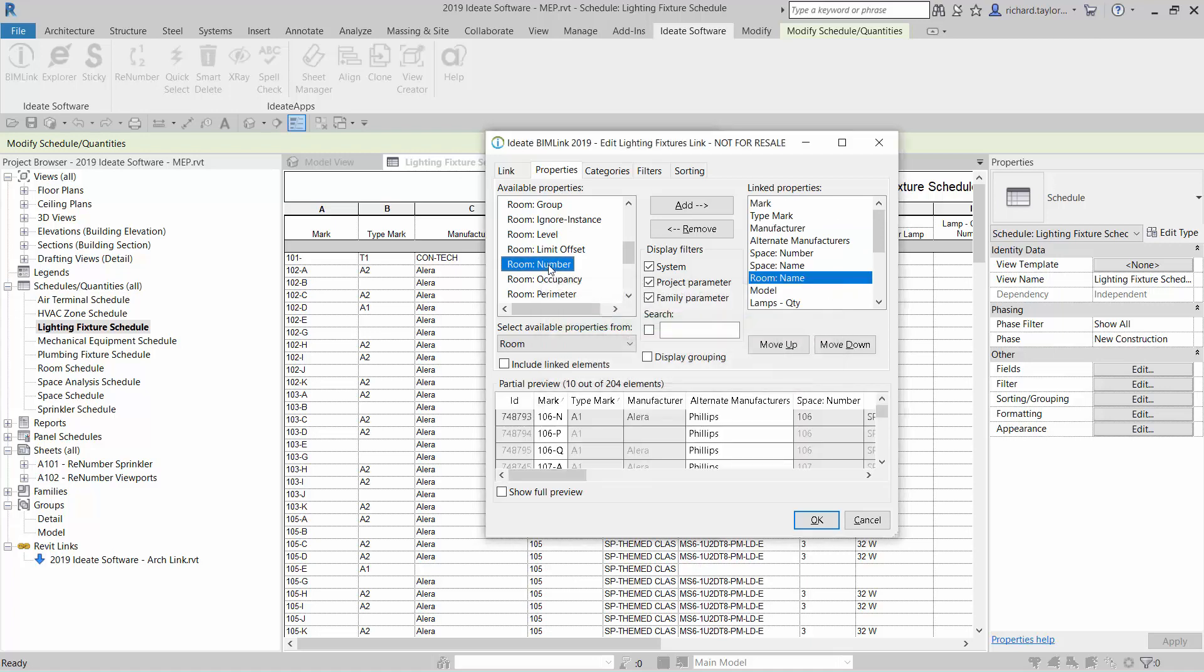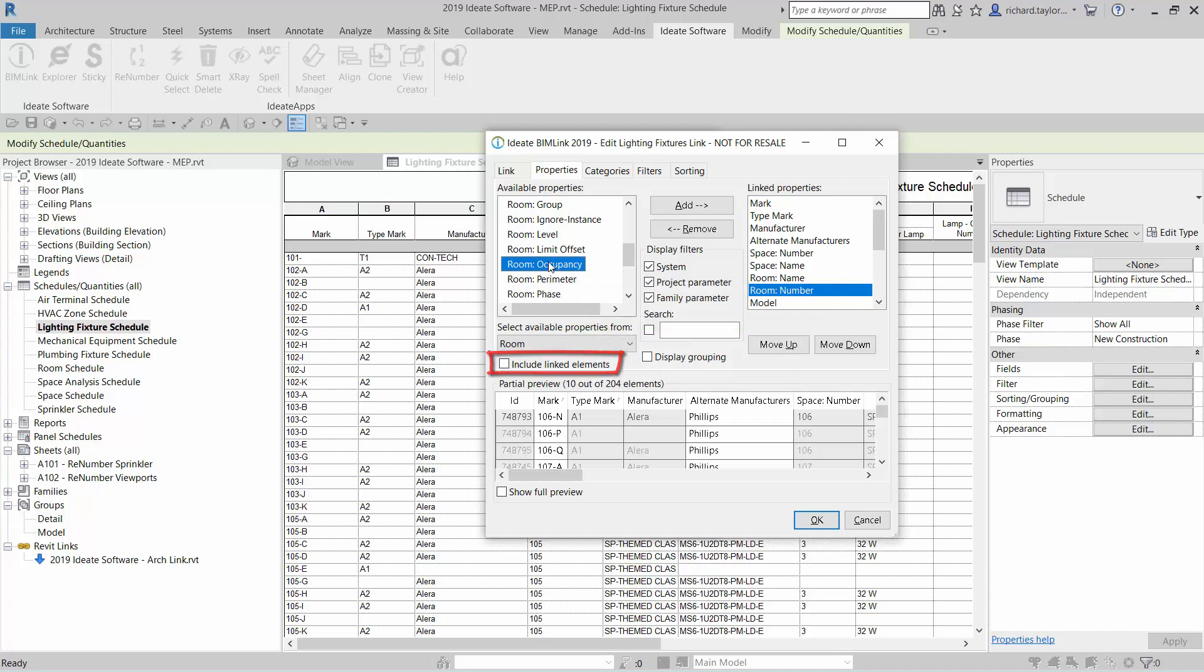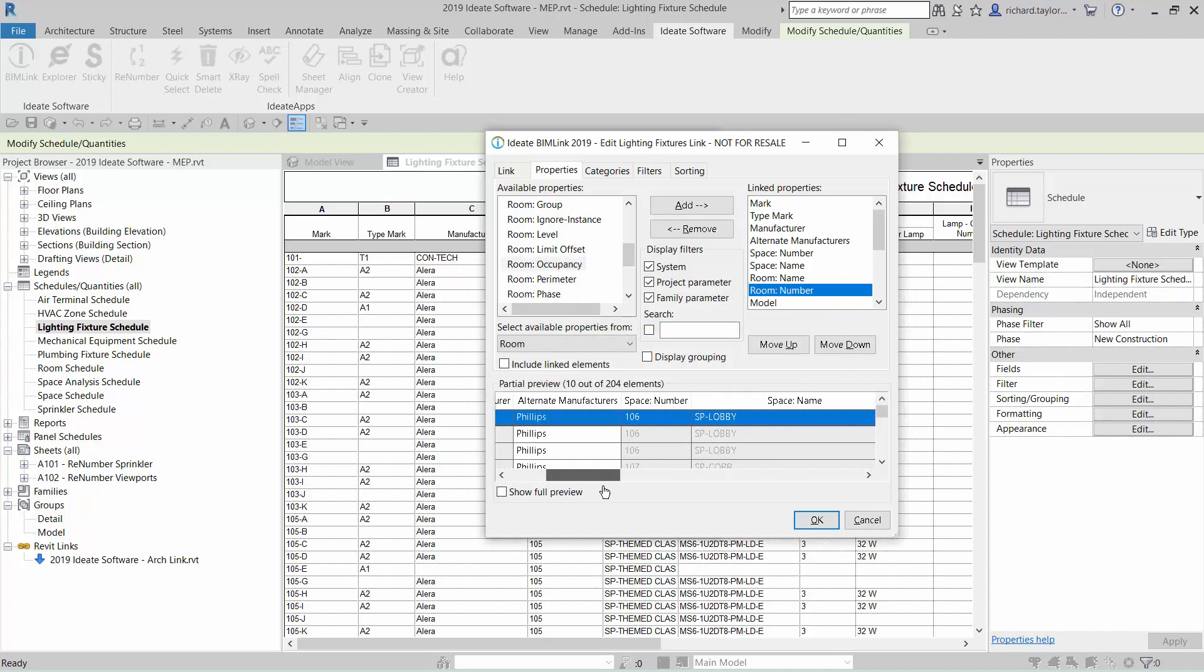However, if I select the include linked elements option, this will read light fixtures from my parent model as well as any linked models. For my example, I am only interested in light fixtures from my active model.